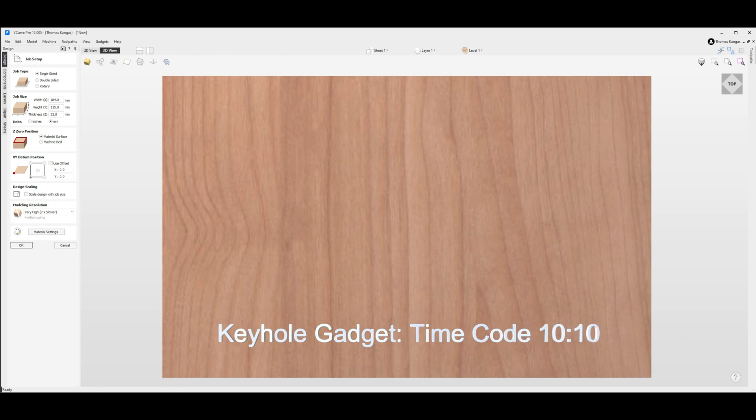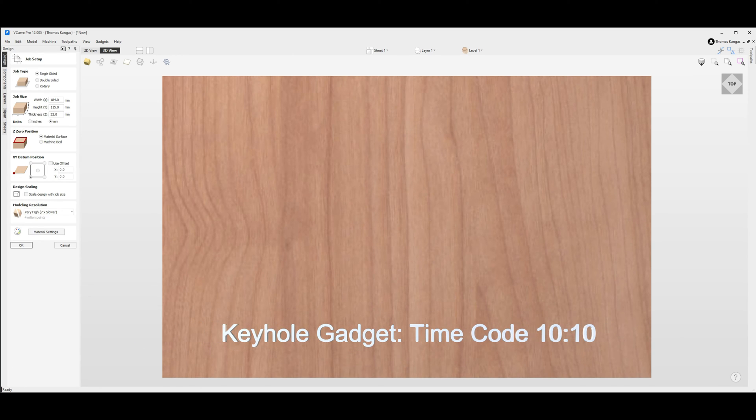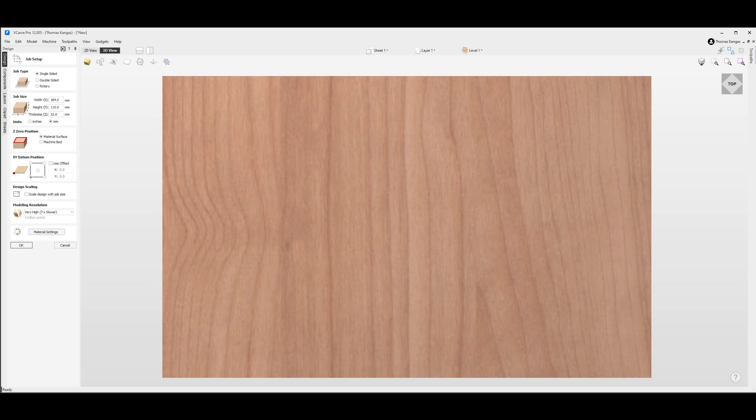I've already created my project which is 184 millimeters wide which is our X measurement, 115 millimeters high our Y measurement, and 32 millimeters thick which is our Z height.